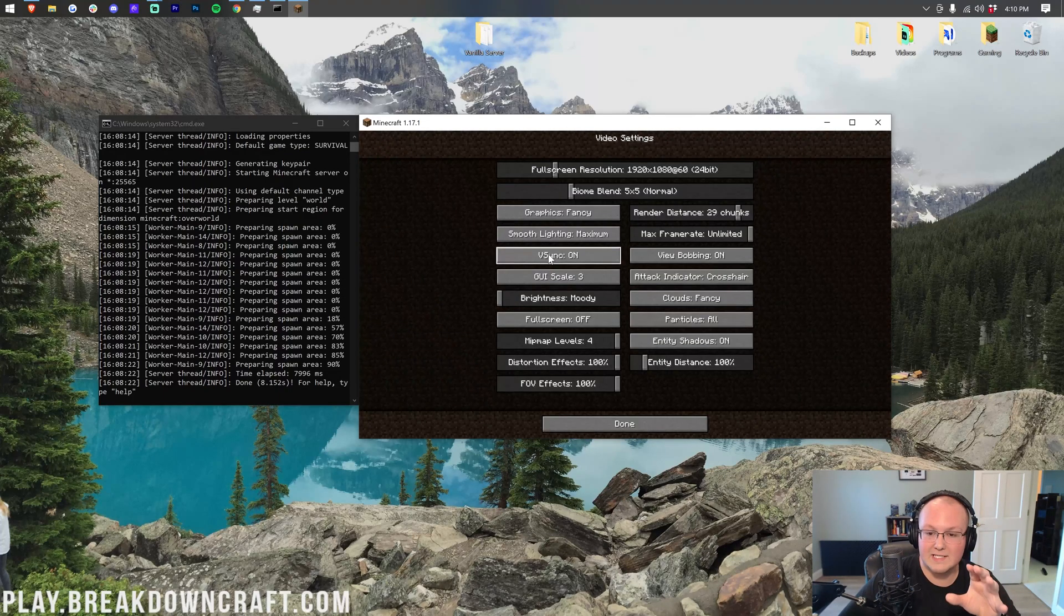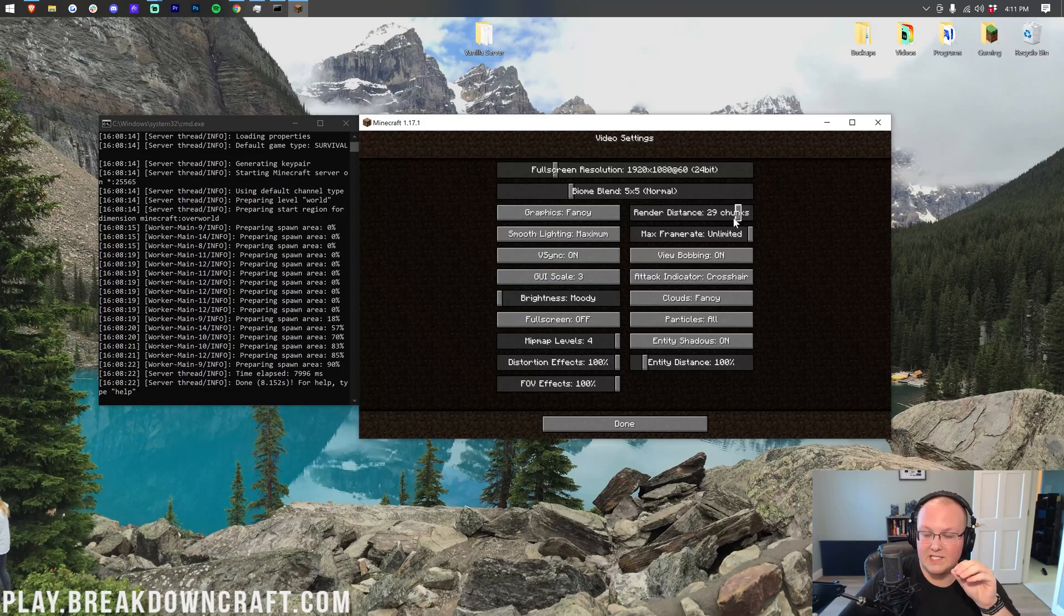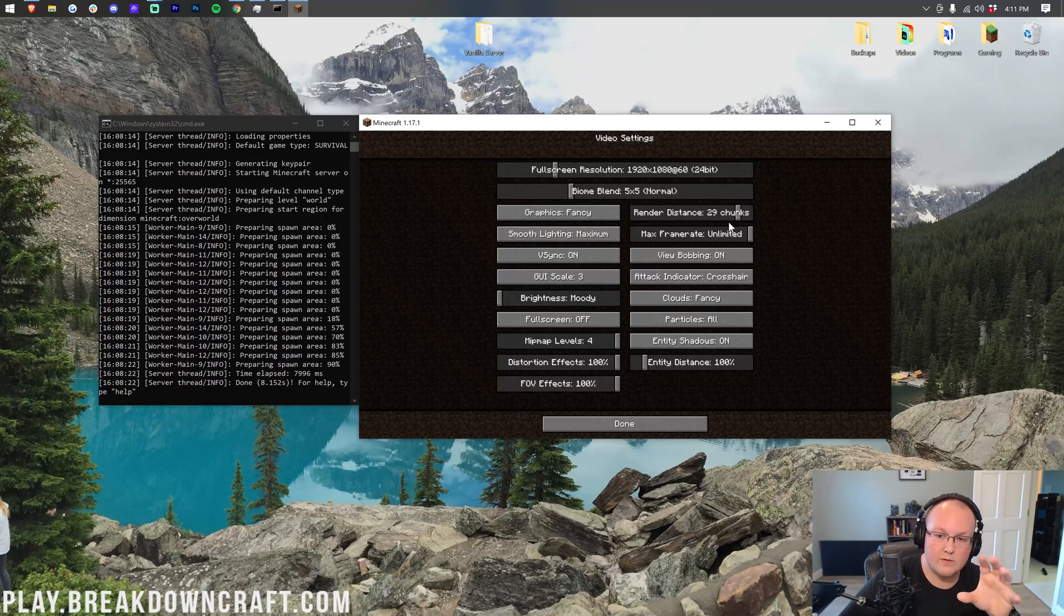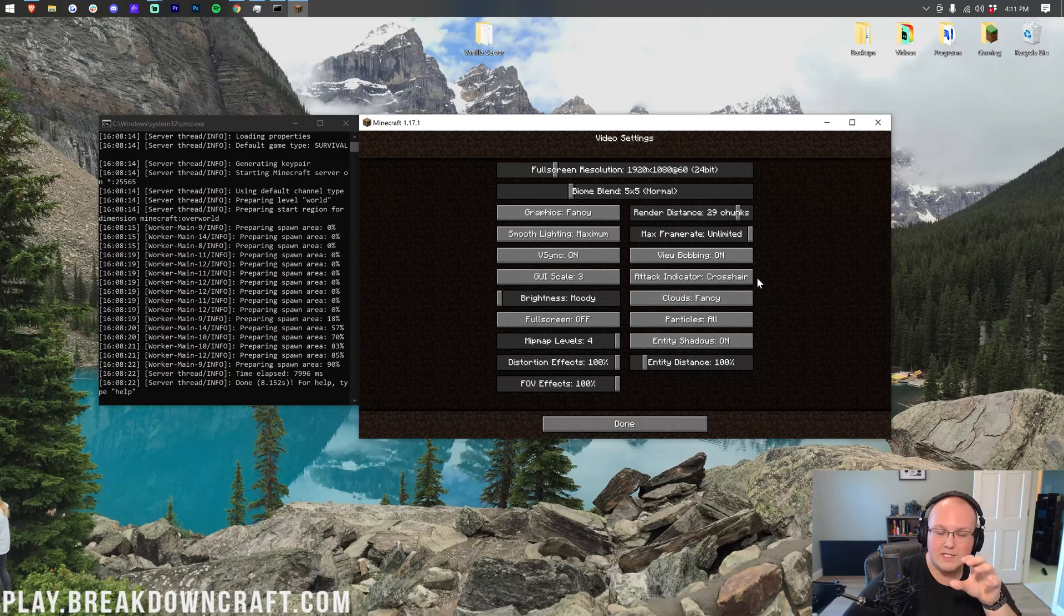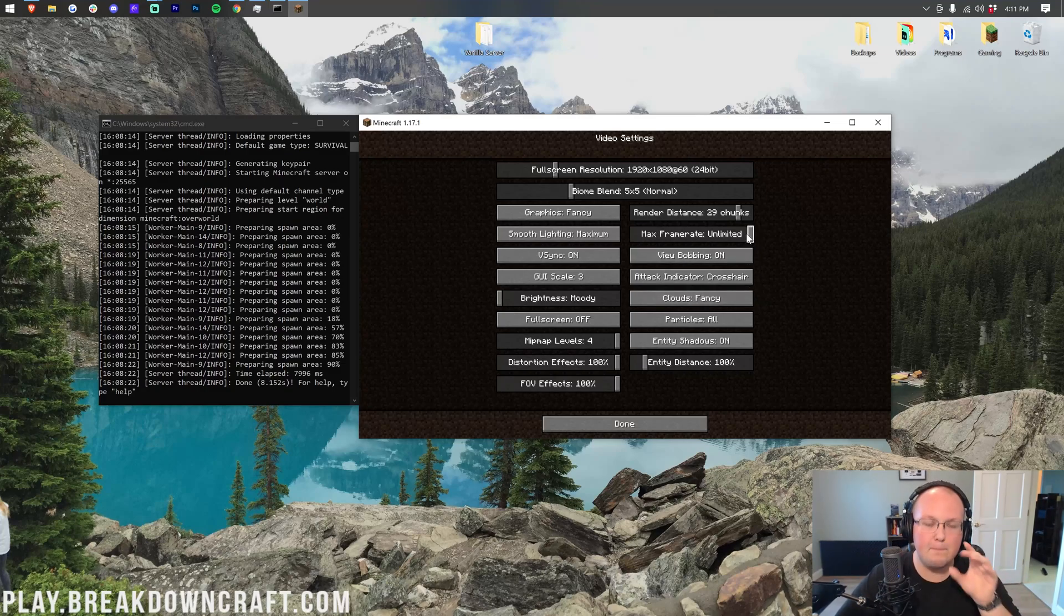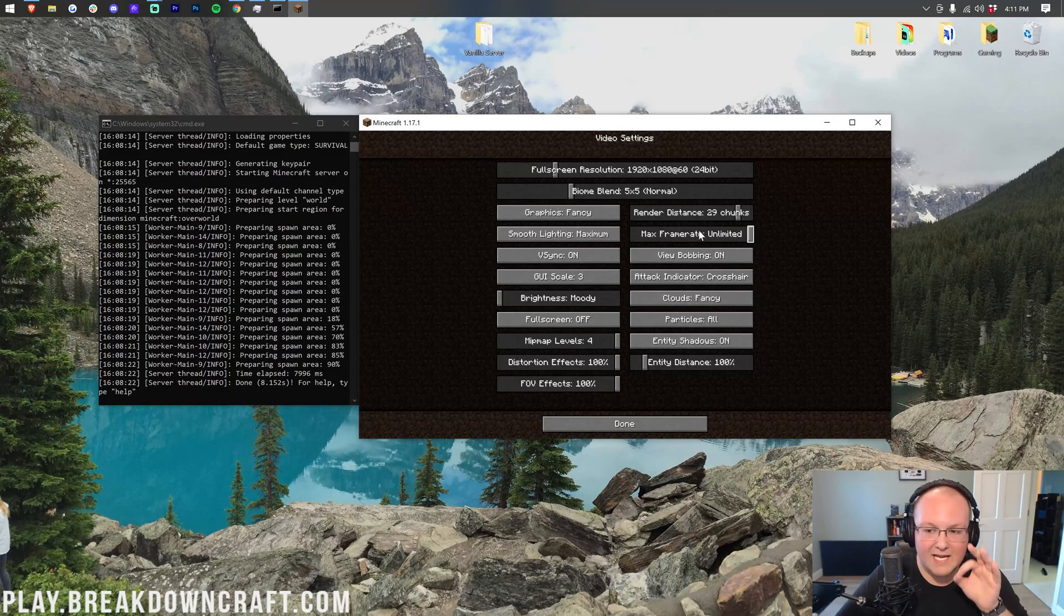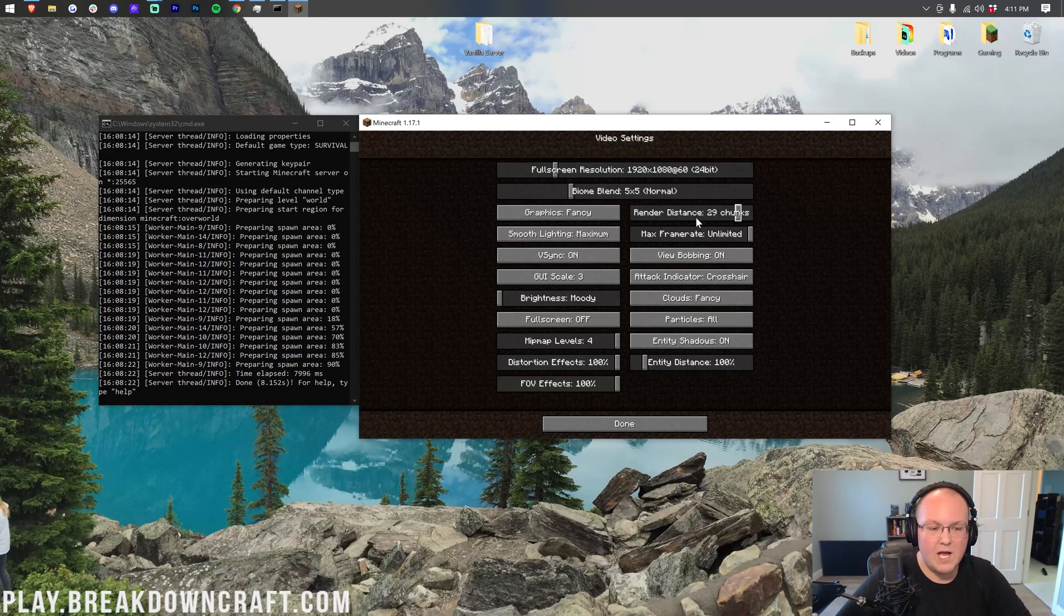So what I mean is, render distance is right here. This is your render distance. View distance is on the Minecraft server. Render distance is over here. View distance is on the server. That sounds confusing, but here's why I'm making a point of it.